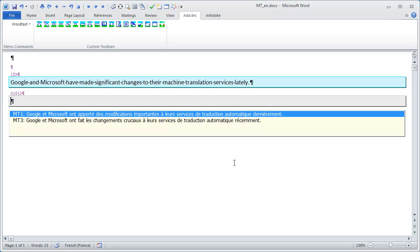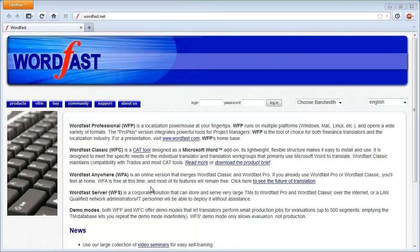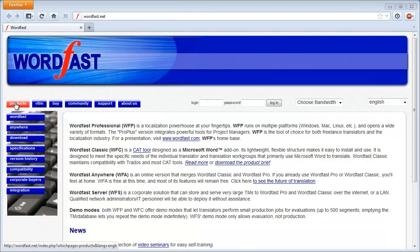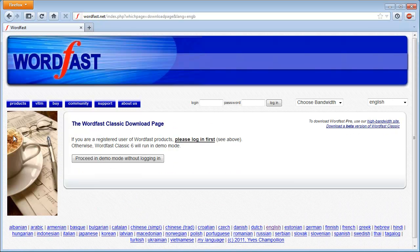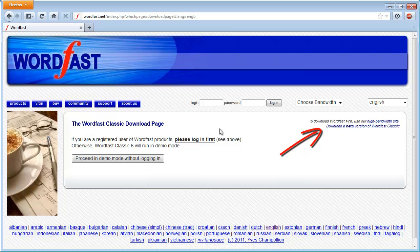Now the question is, where can one find version 6.02R of Wordfast Classic? Just go to Wordfast.net, select Products Download, and click on the link that says Download a beta version of Wordfast Classic on the right-hand side of the window.